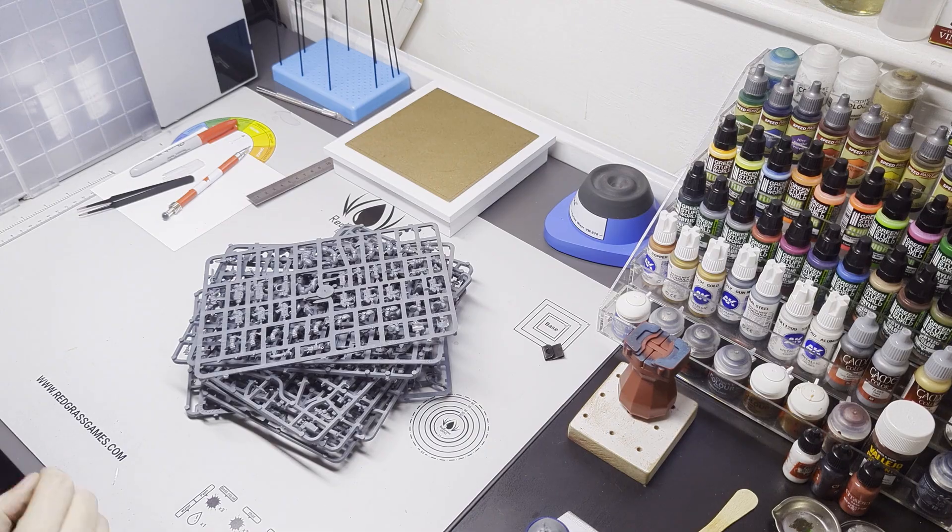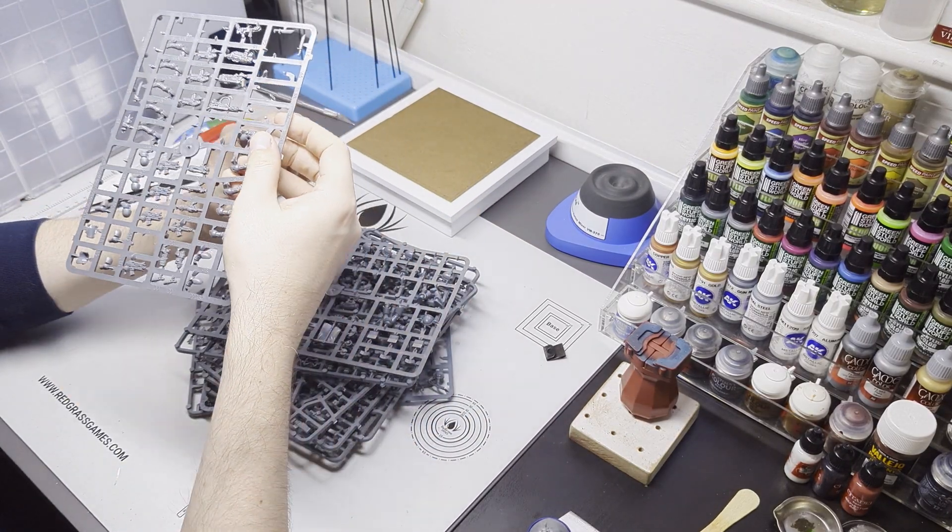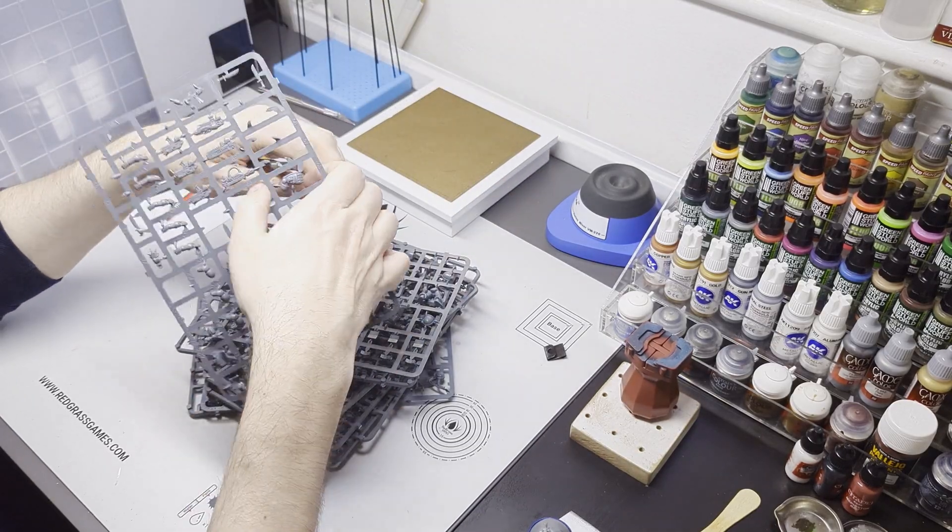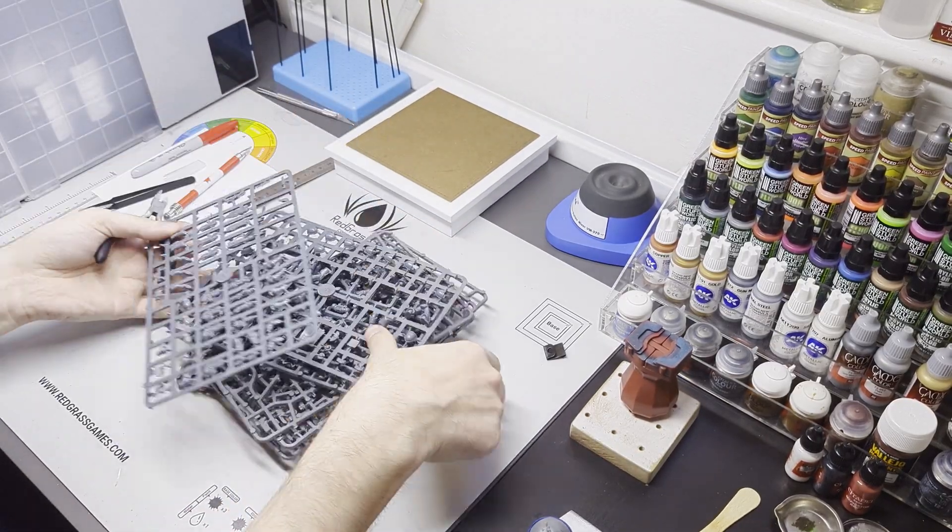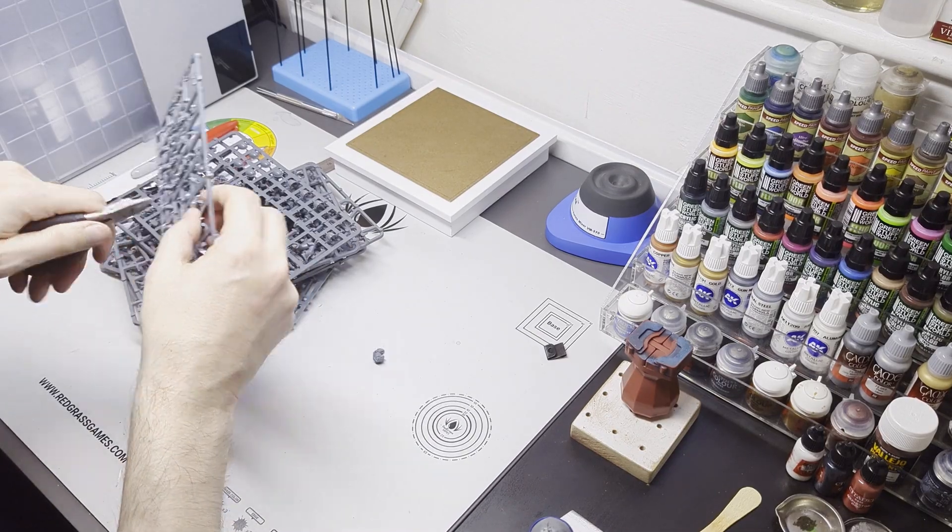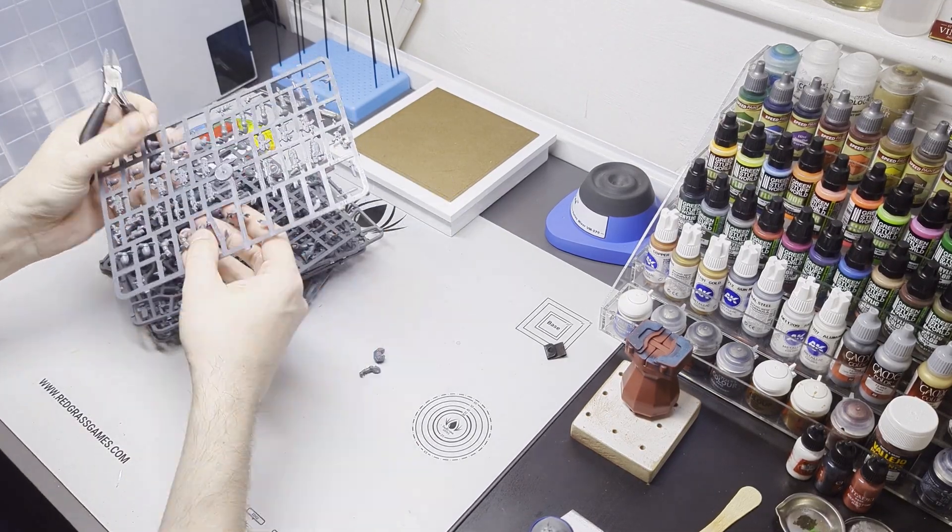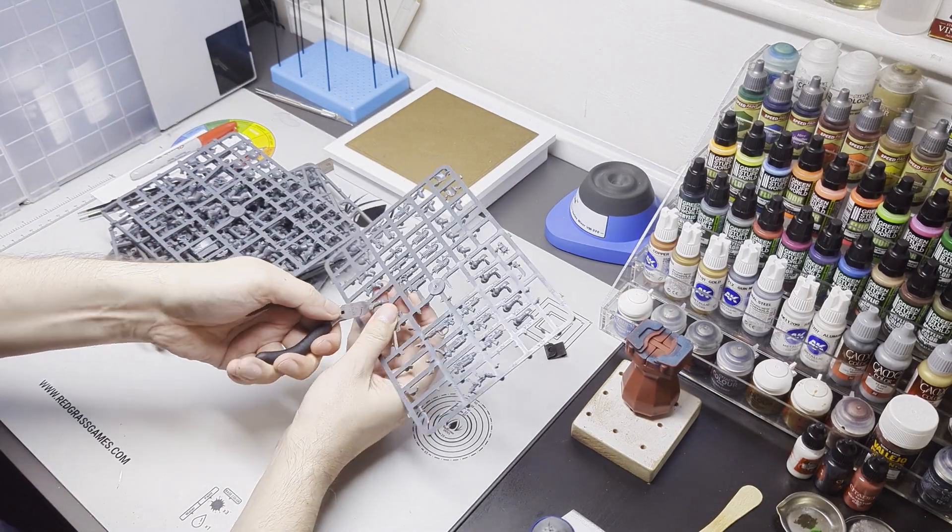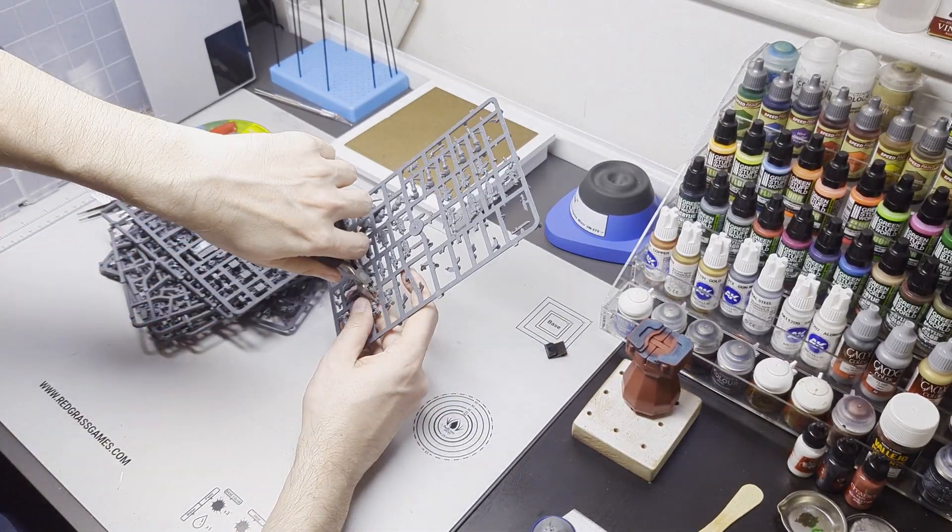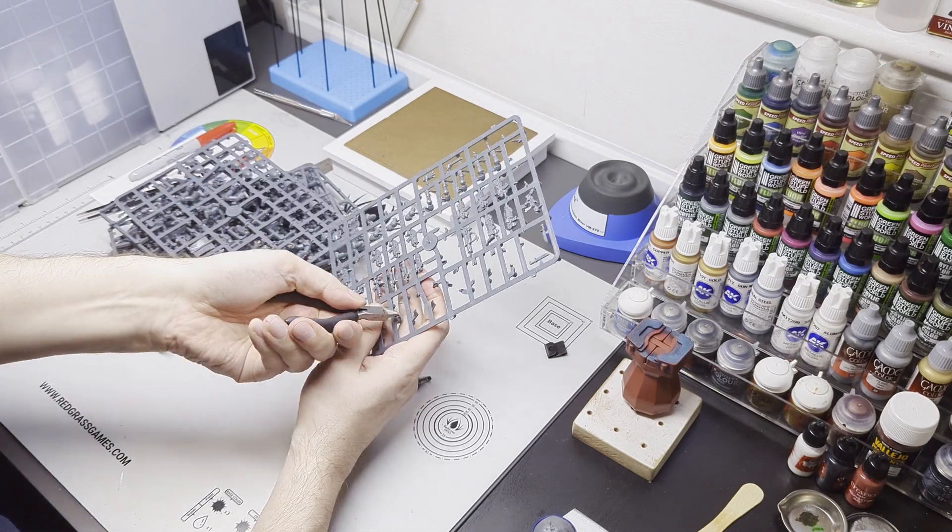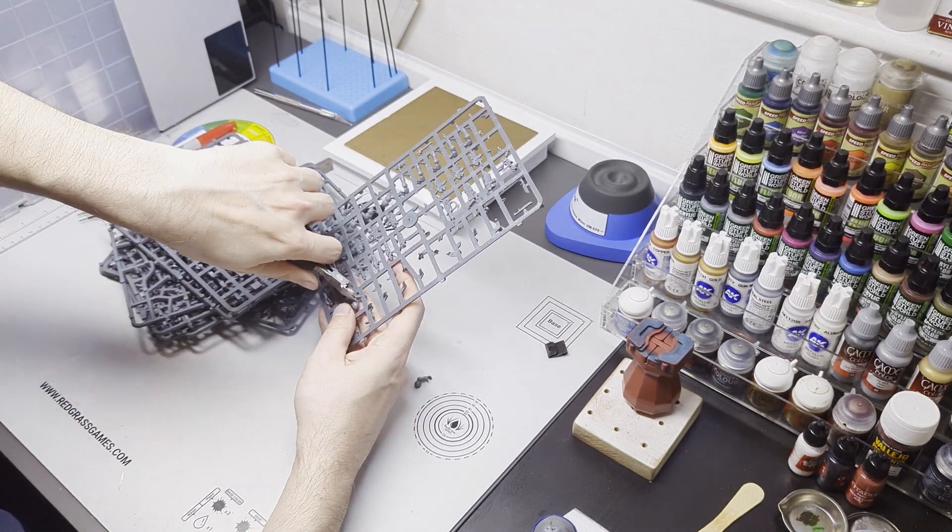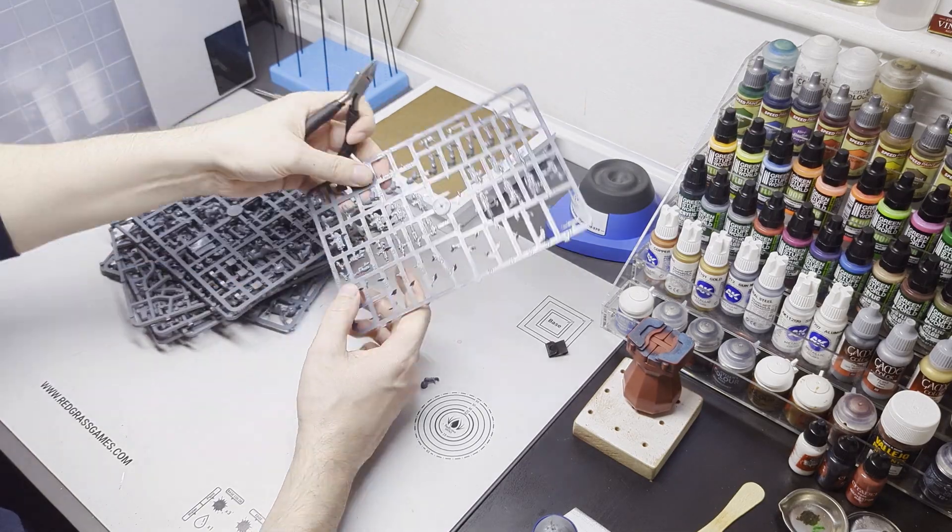So now we're going to start chopping bits off sprues. Now mostly this is old stuff, this is leftovers from kits that I've already built, models that I've already painted. There is probably around about half a box of Tactical Squad Marines. Initially I wasn't going to use the full kit itself but as I get further down the line I realized that I need more pieces and yeah, it all gets used.